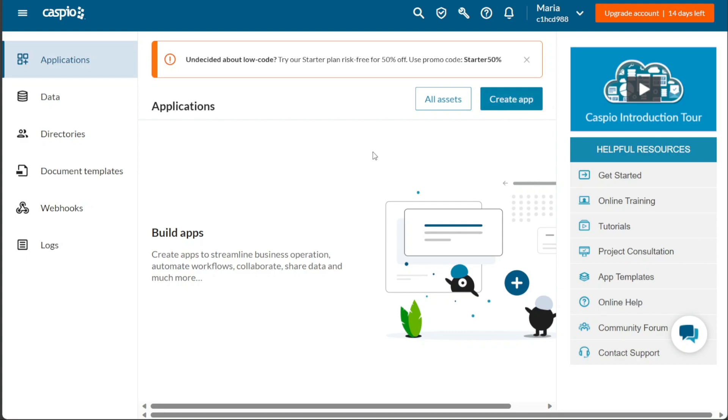This tab also provides helpful resources such as Caspio Video Introductions, Getting Started Guides, Online Training, Tutorials, Project Consultants, and more, which can assist you in maximizing the potential of your applications.